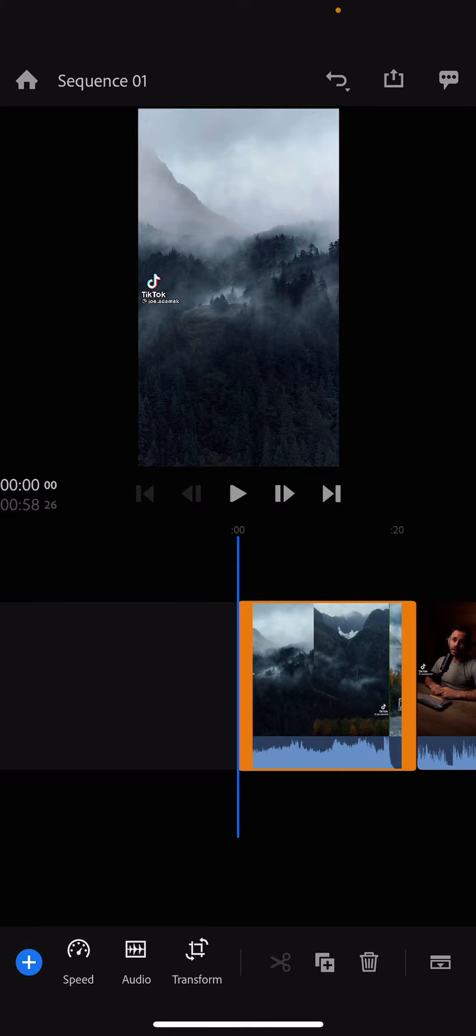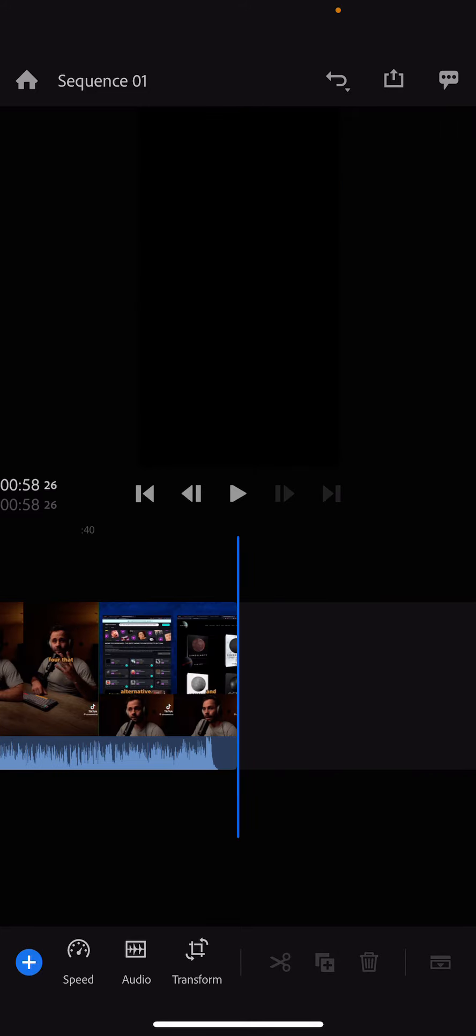You just have to click on that. And as you can see, it automatically puts you to the end of the first clip and to the beginning of the second clip. And if you press it again, it goes to the end of the second clip.